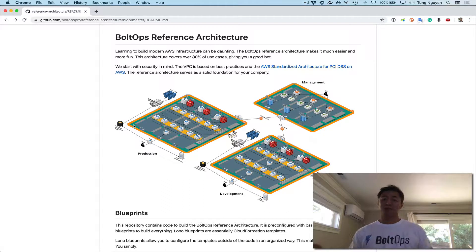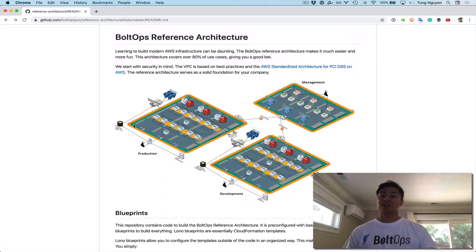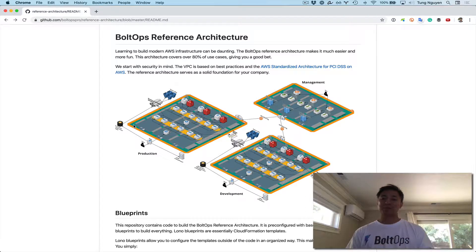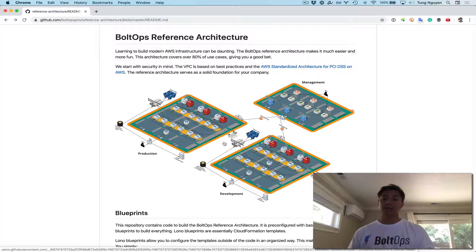We built this reference architecture and a bunch of infrastructure. Let's actually start running some applications on it now. We'll do that in this video — running some applications on both the production VPC as well as the development VPC.